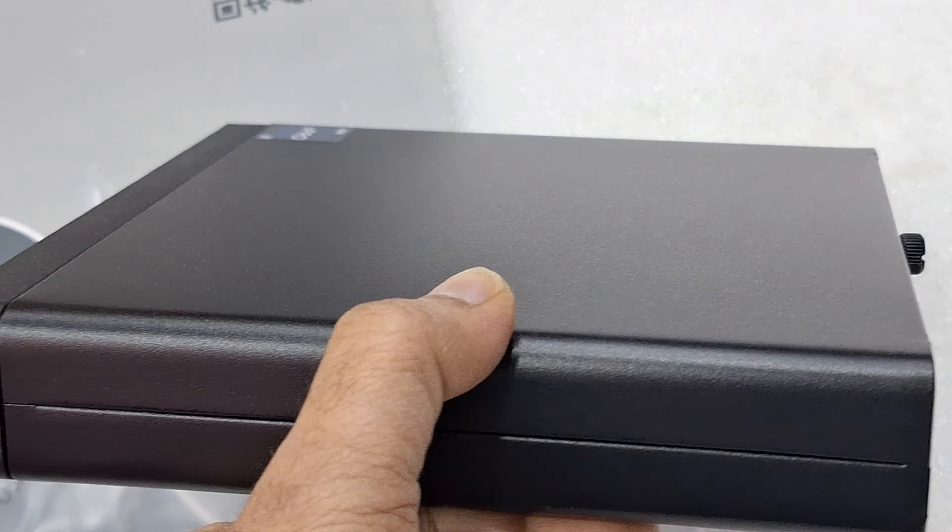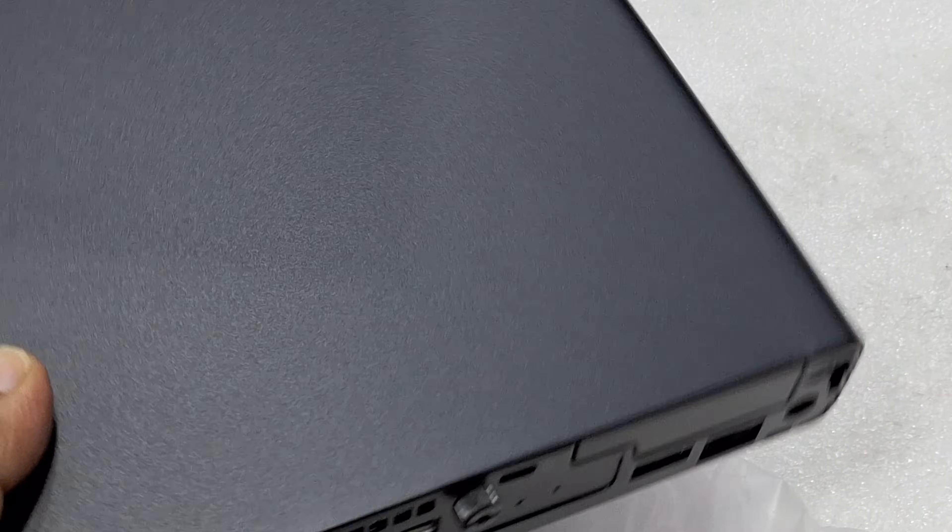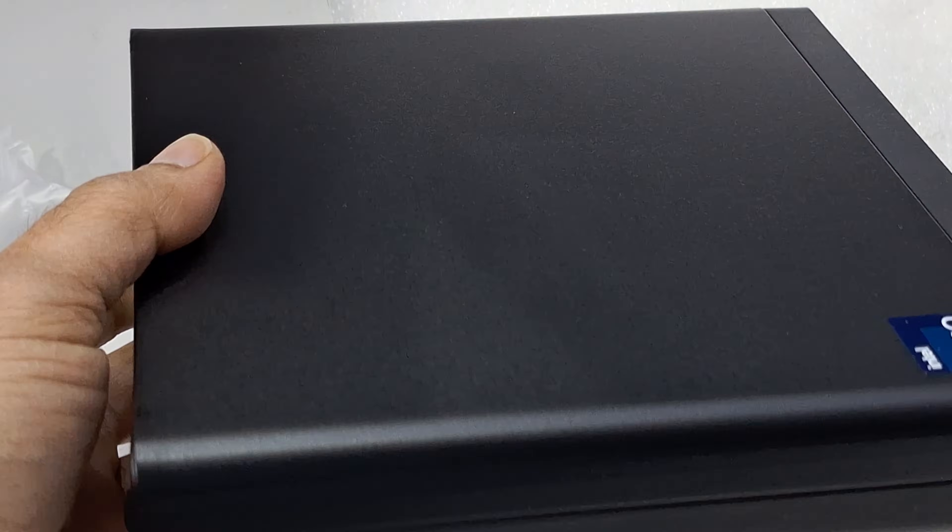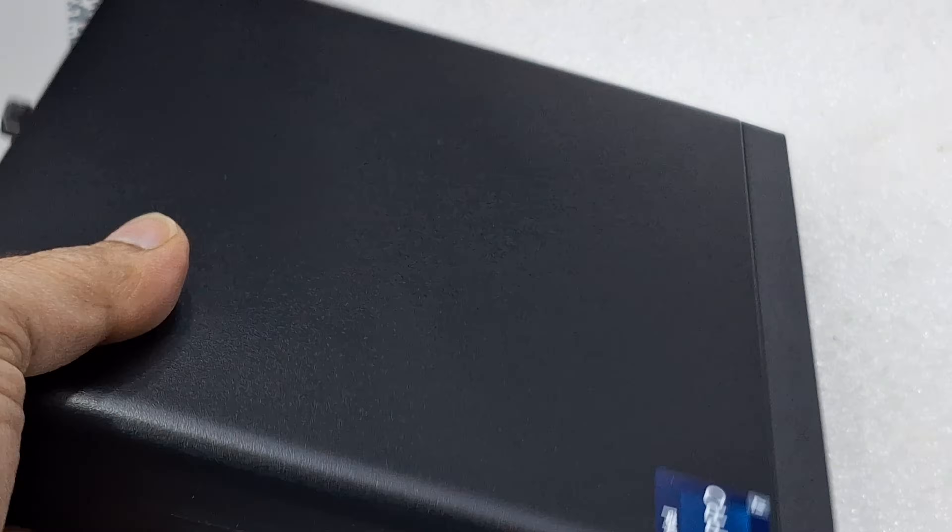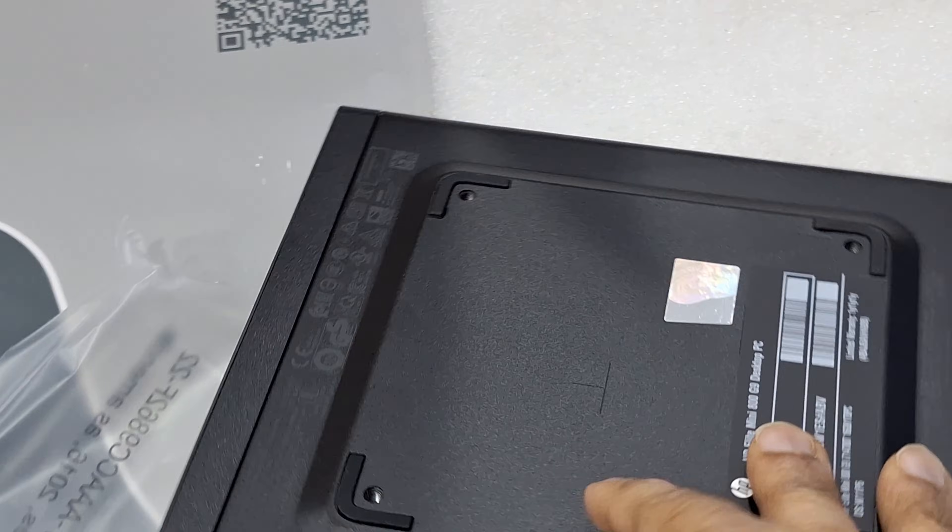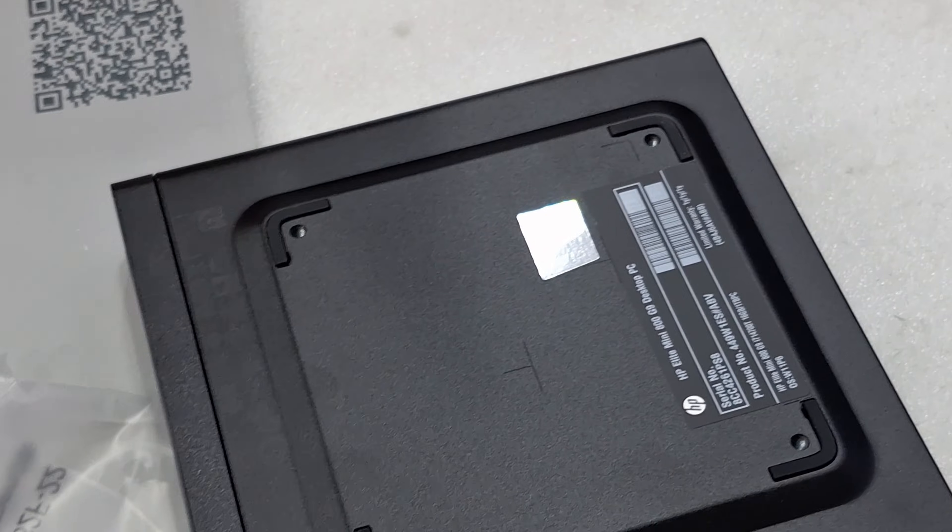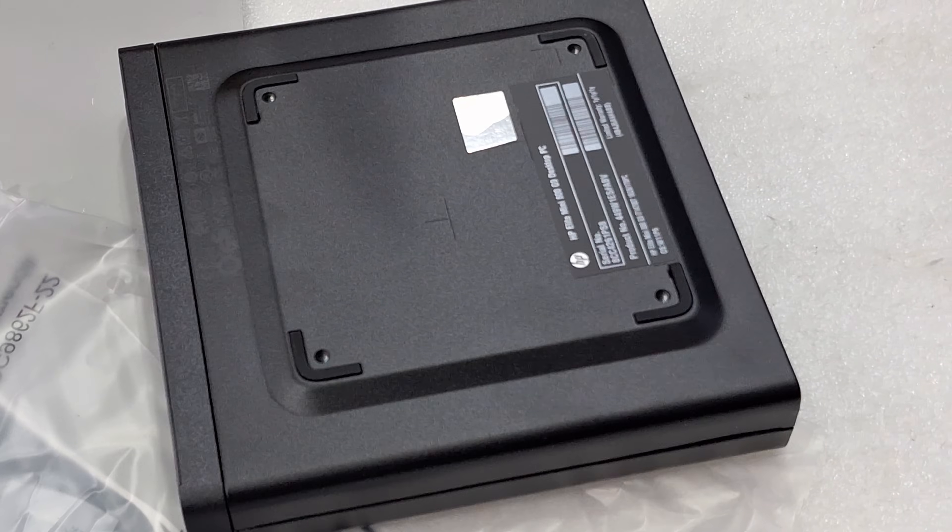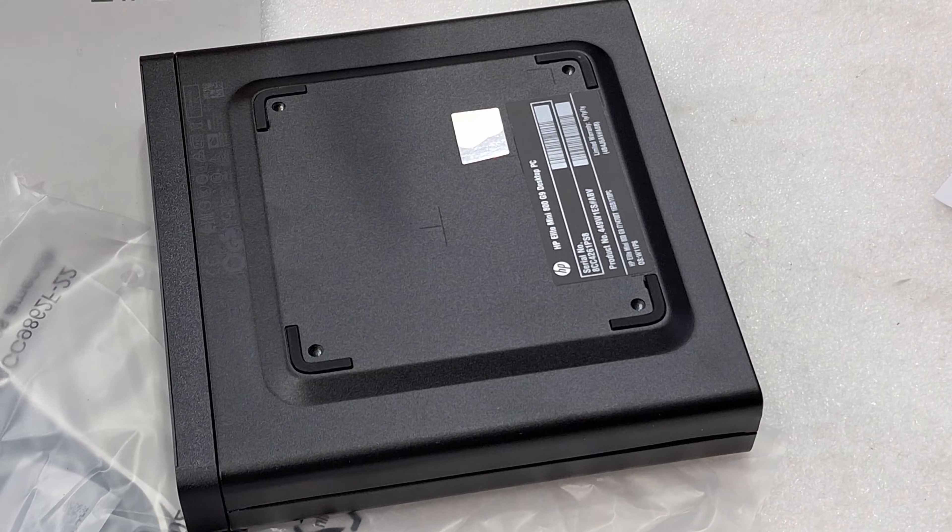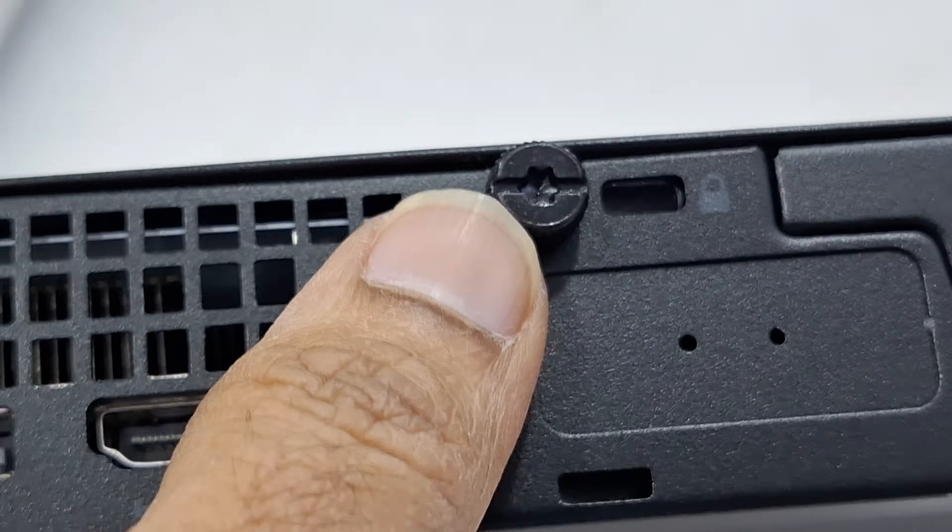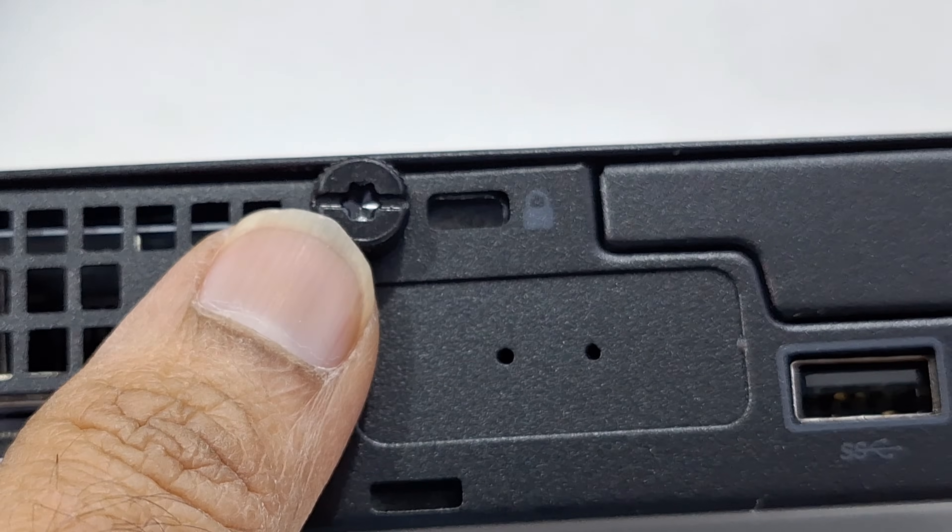This is the case design. This is the back side look. It's wall mountable. This one is the only one screw to upgrade.